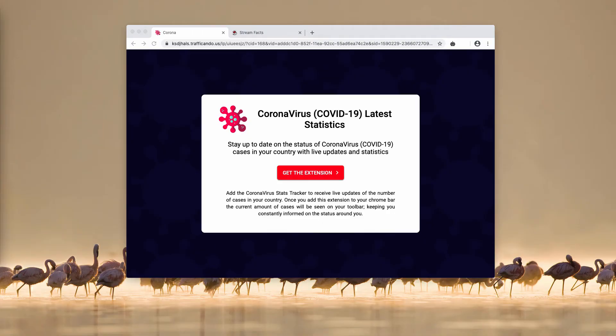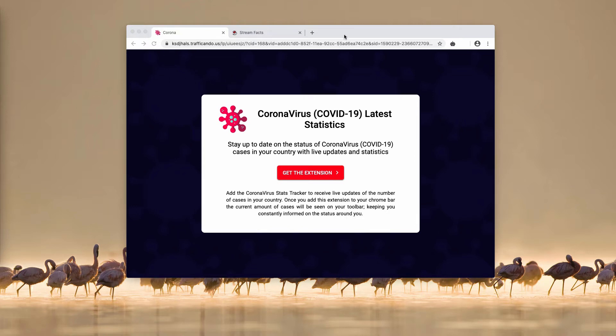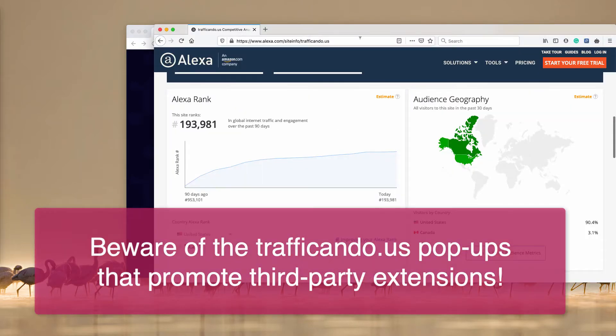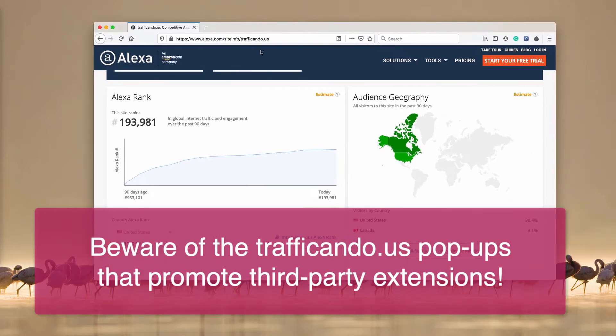Dear visitors and subscribers of my channel, this video will tell you about a dangerous website that currently attacks some computers, primarily in the US and in Canada. I get this information from the information on Alexa website ranking.